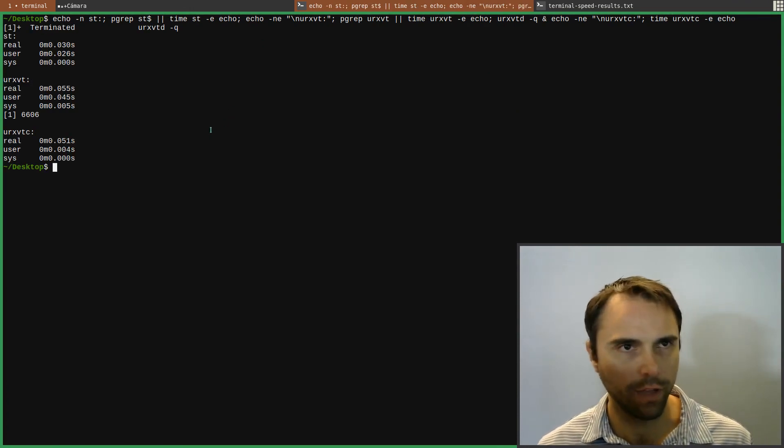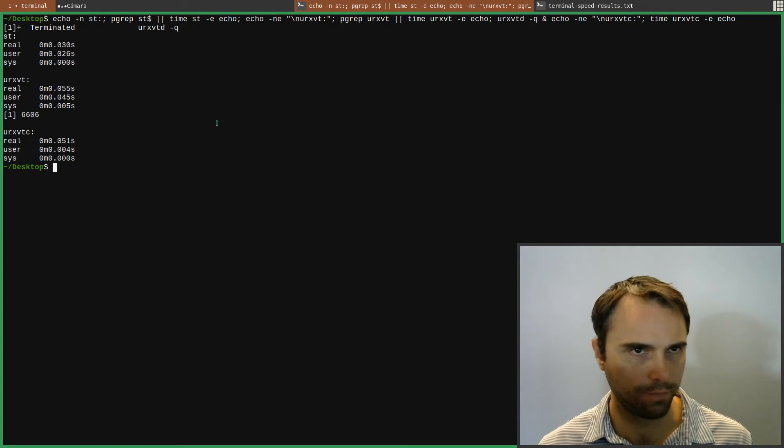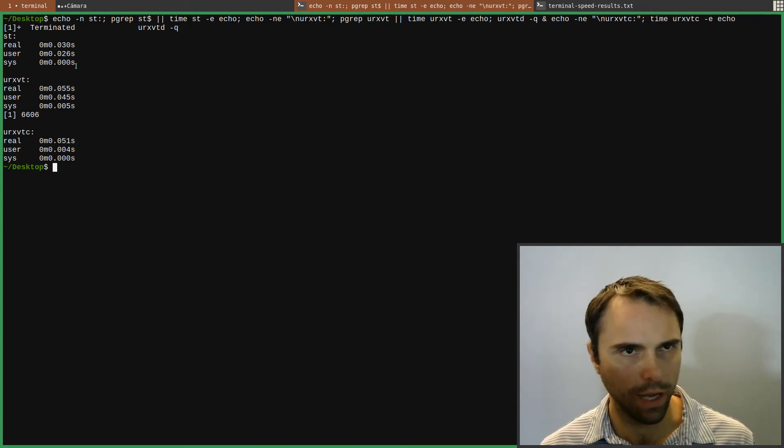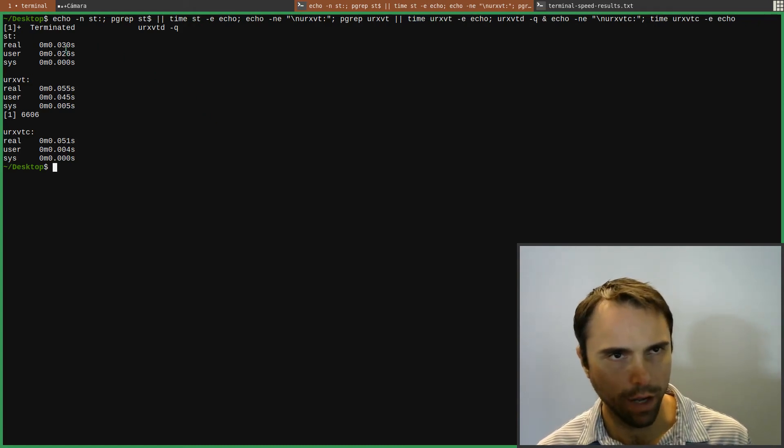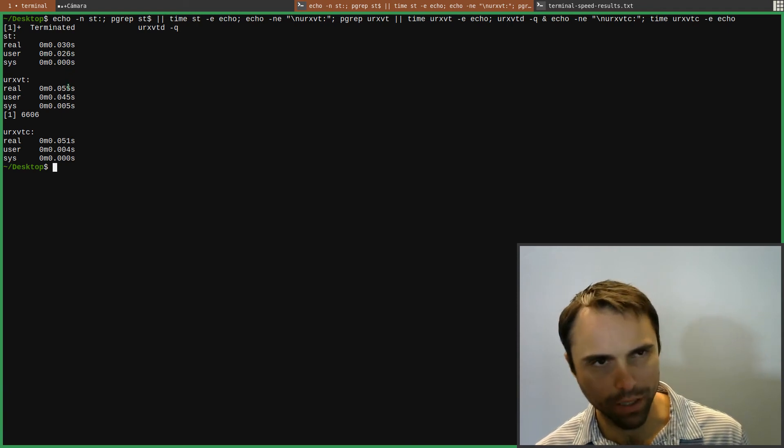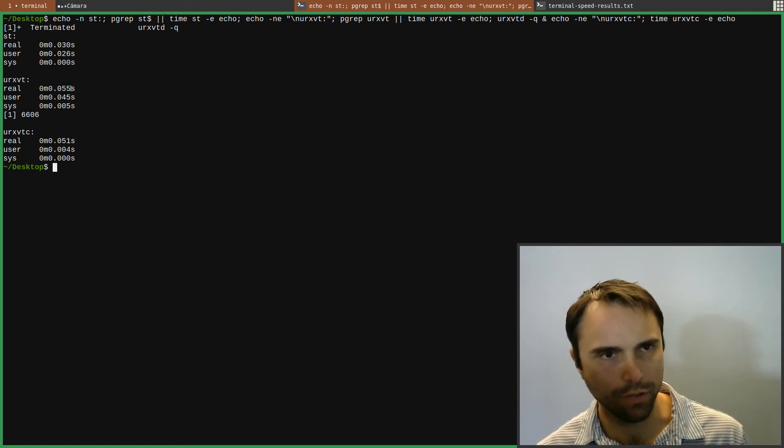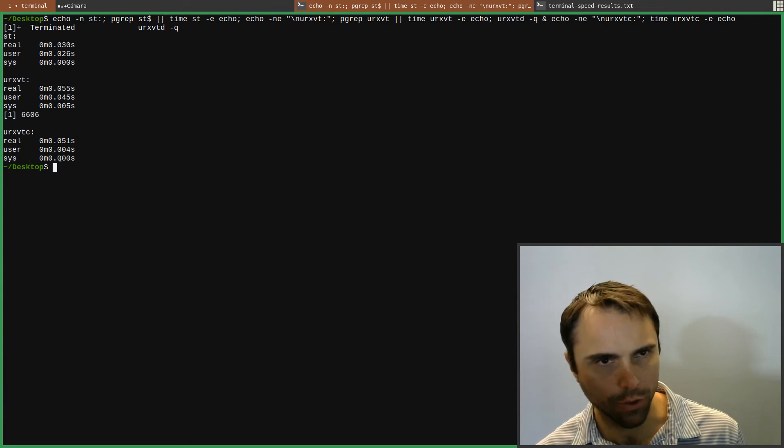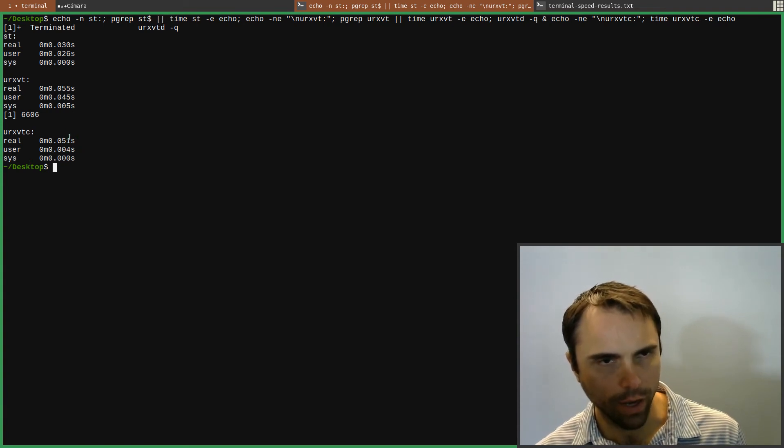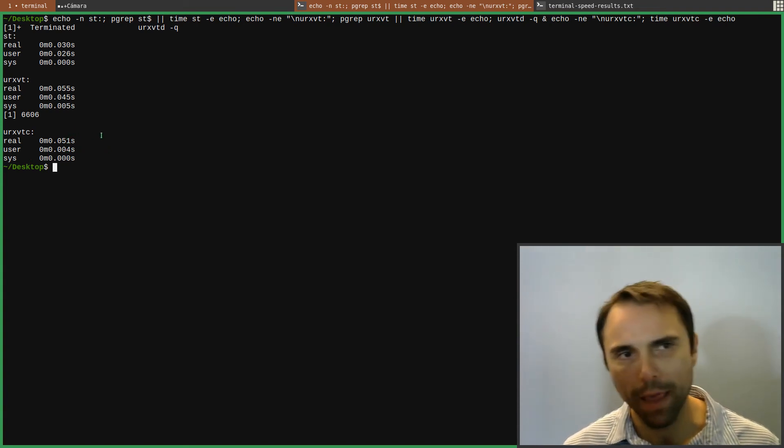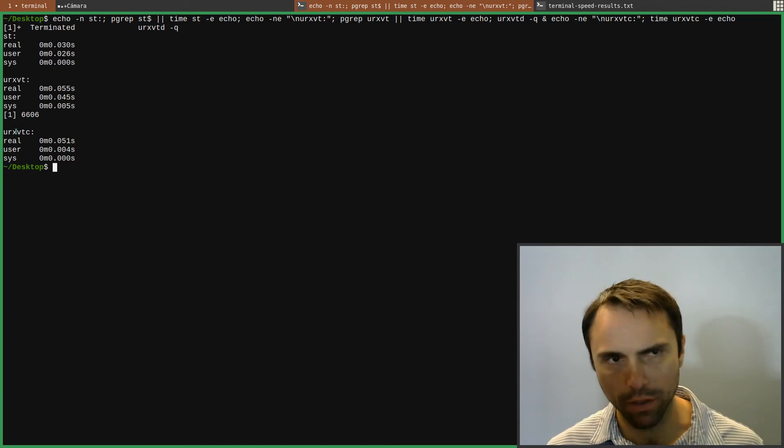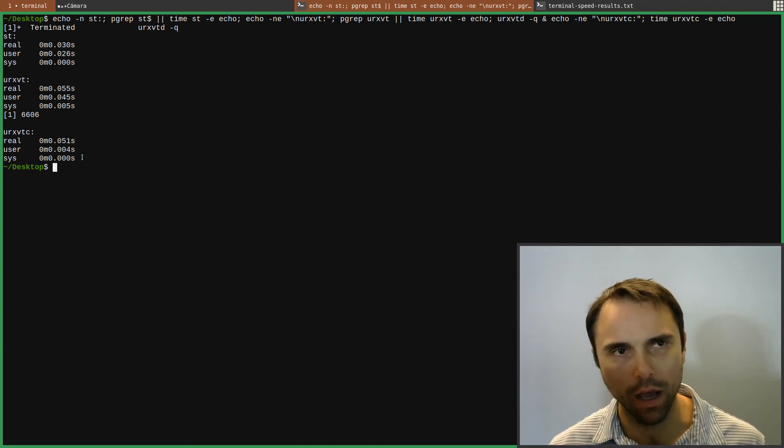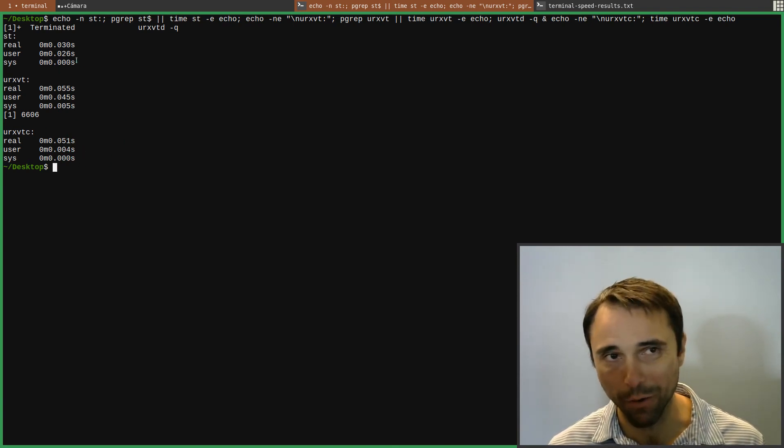I saw a flash there. So what do we got? We got 30 milliseconds and then 55 milliseconds for URXVT. Oh, that's barely faster. But then if we've got user time and sys time, that's way down low there. So it makes some difference running the client, but to not have to do all the patches.